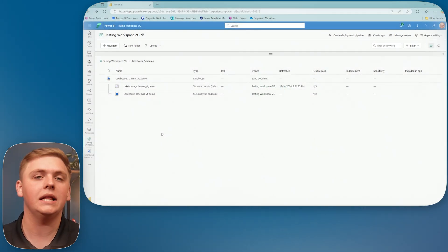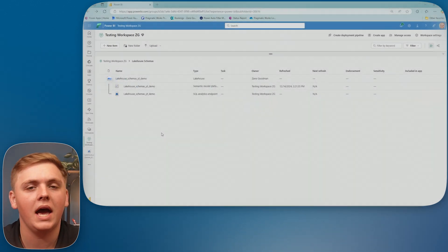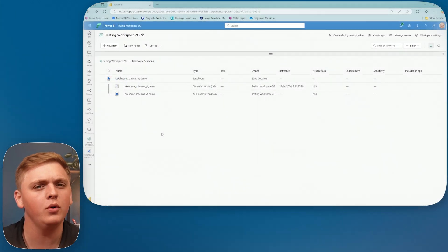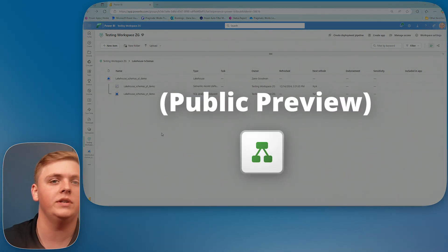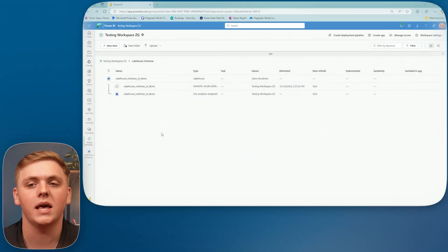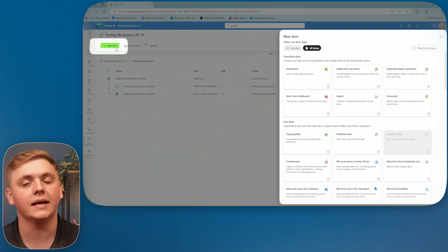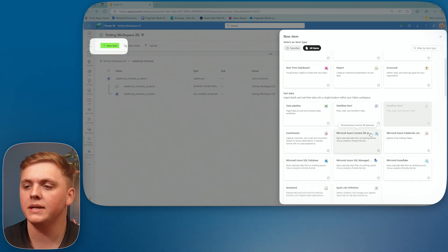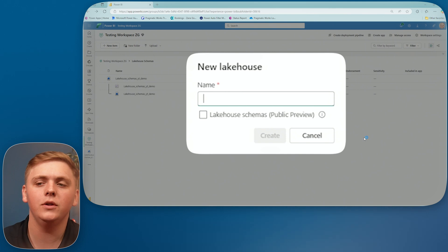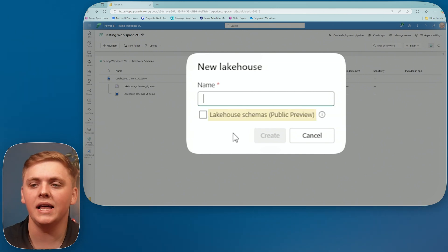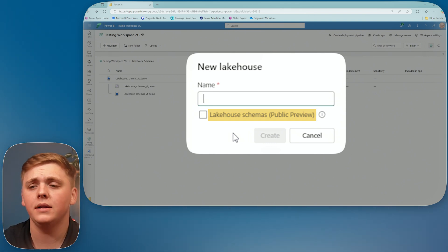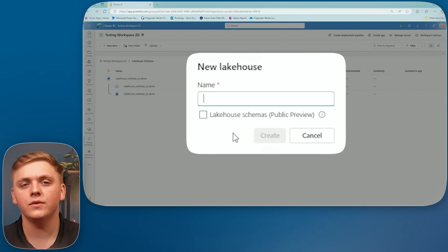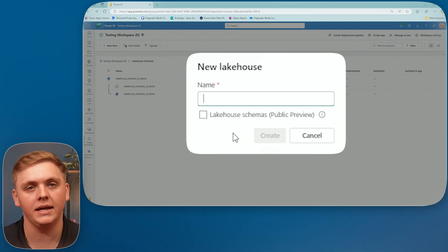And what I've done is created a Lakehouse here for us already. But a big question that we have here is how exactly do you enable Lakehouse Schemas? Well, remember that this is a preview feature and Microsoft is very clear about that. So even though I've already created a Lakehouse for today's demo, I'm going to create a new one or pretend like I'm going to create a new one by selecting new item and coming down to my Lakehouse.